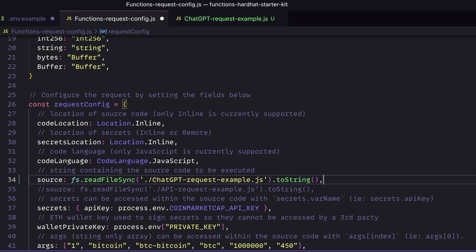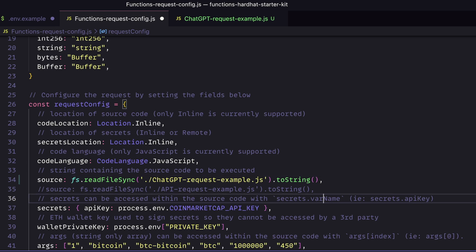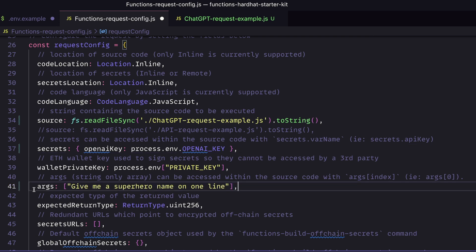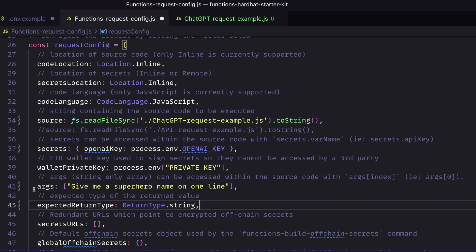The next thing that we're going to change are our secrets. Instead of using the CoinMarketCap API key, we'll be changing it to the OpenAI API key that we just added to our env file. So we'll go ahead and do that here. We'll create a new secret OpenAI key. Next, we'll be changing the args that are passed in. Now the args are going to be the values that are passed in as an array. And in this case, we're going to want that to contain our prompt for OpenAI. We're going to be saying, hey, give me a superhero name on one line. And finally, the last thing that we need to change in this file is our expected return type. Instead of a uint256, it's going to be a string. So with these changes complete, let's give this file a save and we'll be ready to move to the next step, which is actually editing that request example JavaScript file.